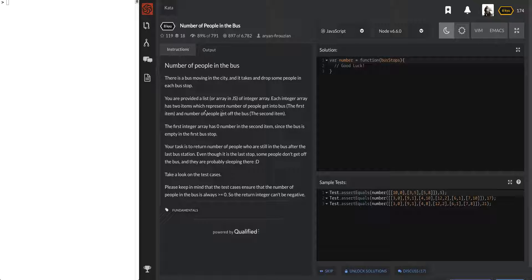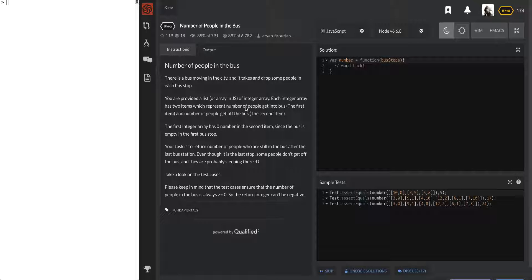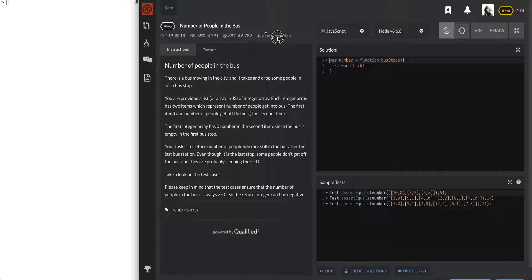Each integer array has two items which represent number of people getting into the bus. Is it just me or is the grammar on this kind of difficult? The first item is people getting into the bus, and the second is number of people getting off the bus. I wonder who wrote this. Not too good with grammar, maybe, or maybe just me.